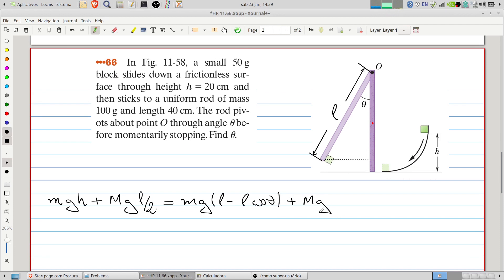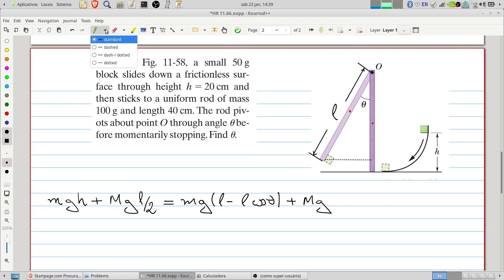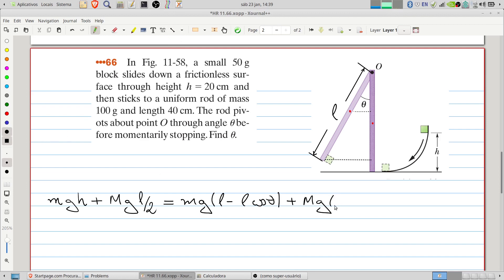For the rod's potential energy, the position of the center of gravity will be at the midpoint. We must consider this height, which can be found by projection. This height will be L — the total length of the rod — minus L divided by 2 multiplied by cosine of theta. So we write it as L minus (L/2) multiplied by cosine of theta.